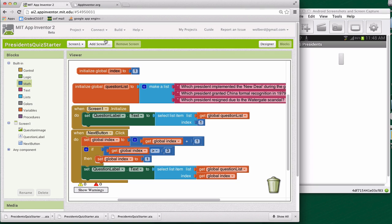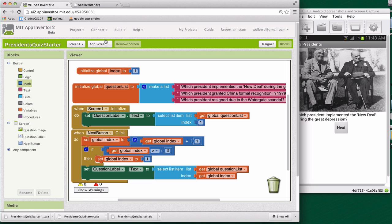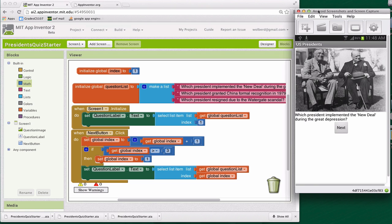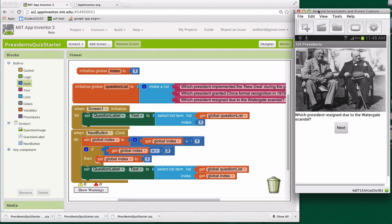So now let's try this out. The first question is appearing. That's good. And let me just make sure you can see this. When I click next, the second question comes up, the one about China. When I click next, the third question comes up. If I click next, I'm hoping it's going to go back to the Roosevelt question, the one about the New Deal. Let's see. And it did. Yeah. So I think we've got this working pretty good.